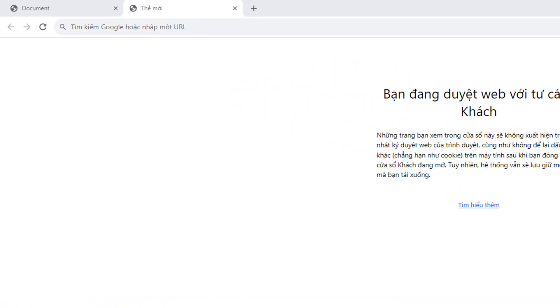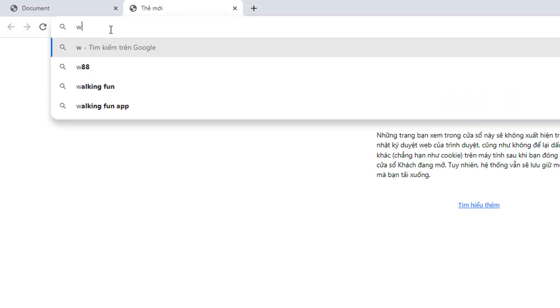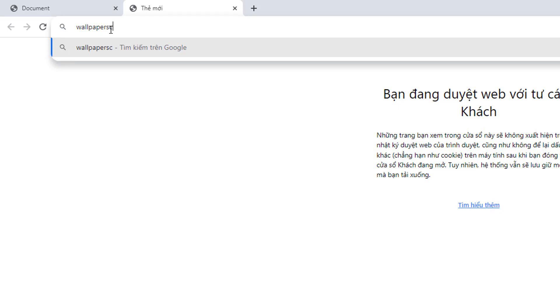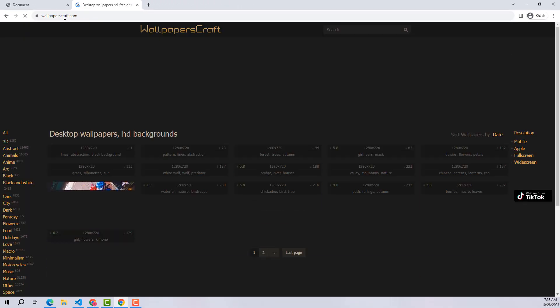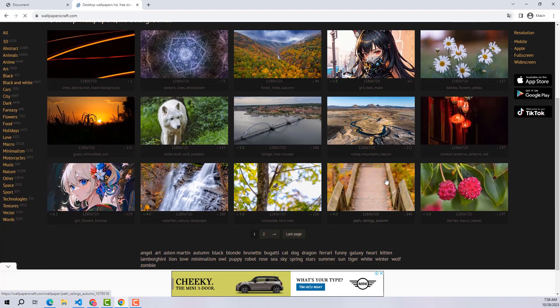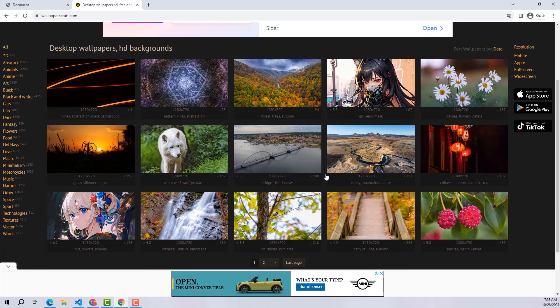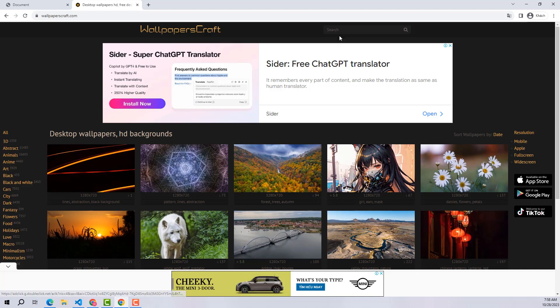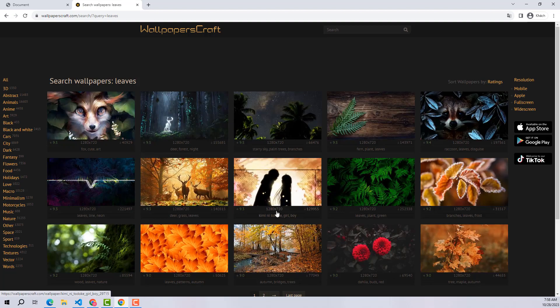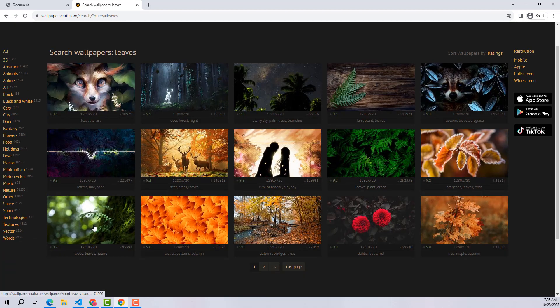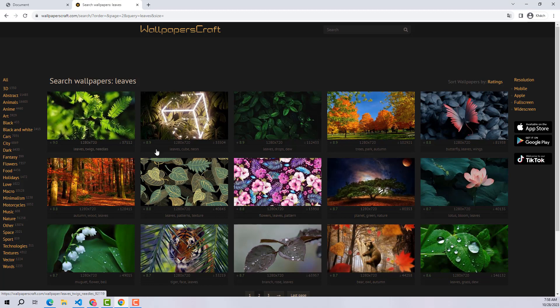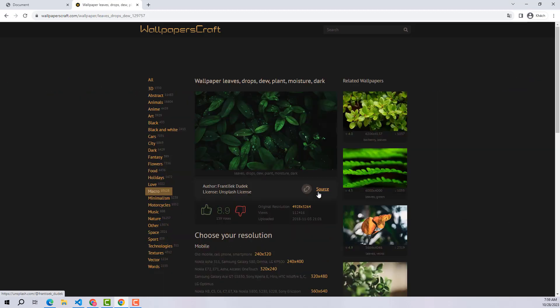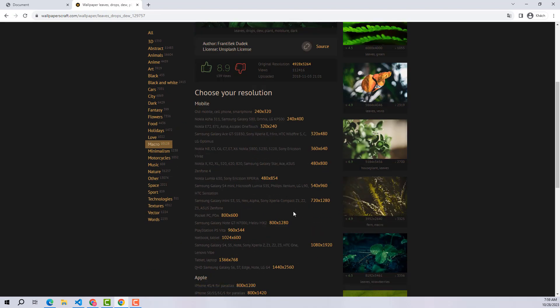The first thing is to find quality photos that can be used for this project. Please visit here and select the keyword you want to search for. This website provides us with a lot of diverse and high-quality images. Here please choose any photo you like to download. I will choose this one because it has light and dark spots interwoven, creating a feeling of dimensional image very suitable for this project.